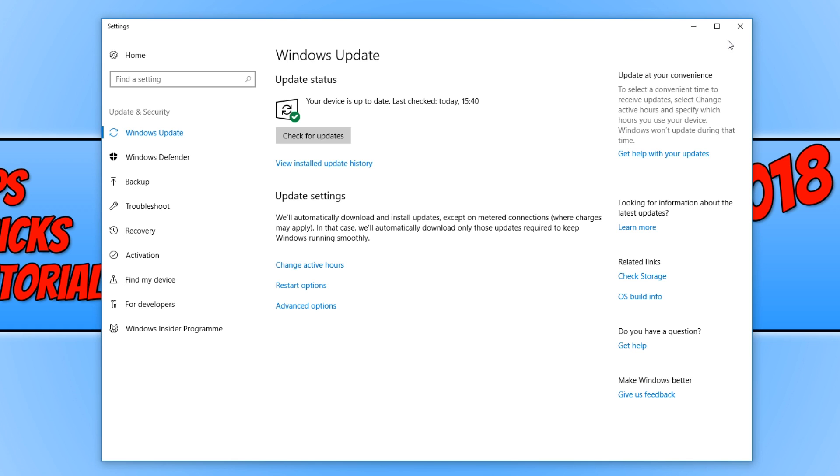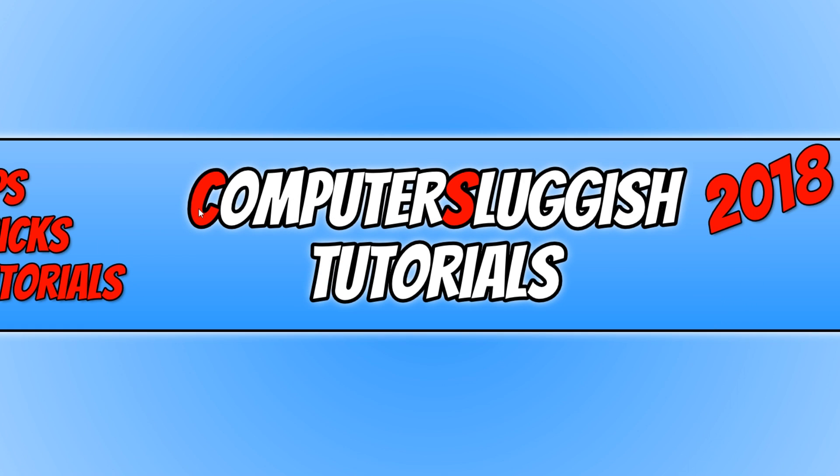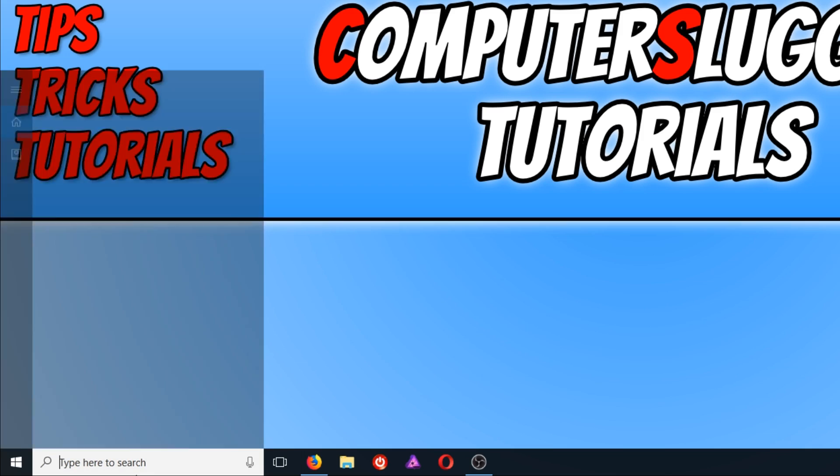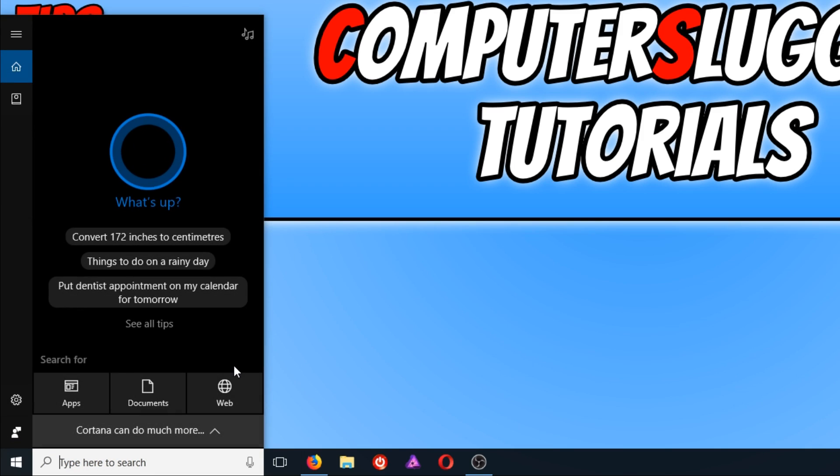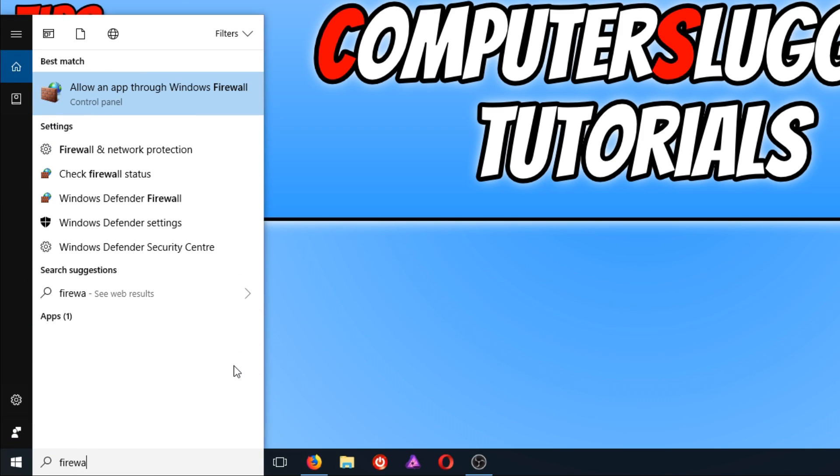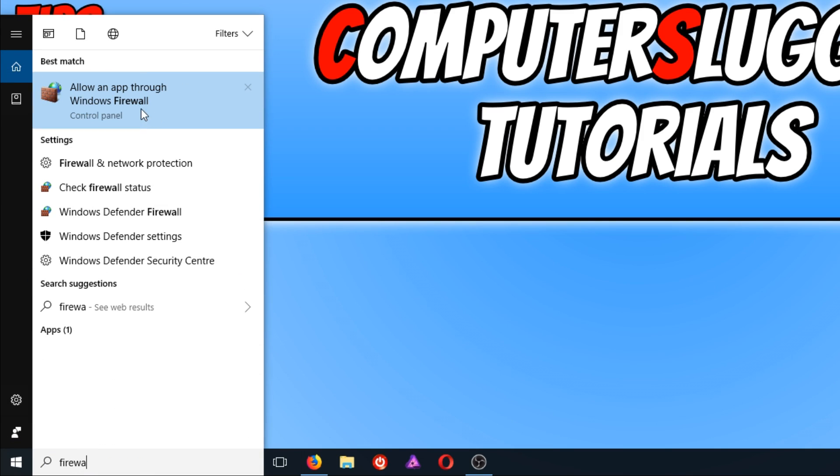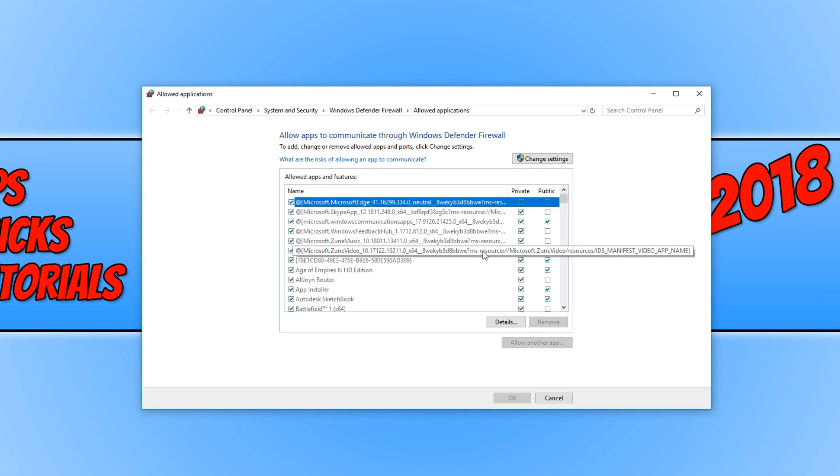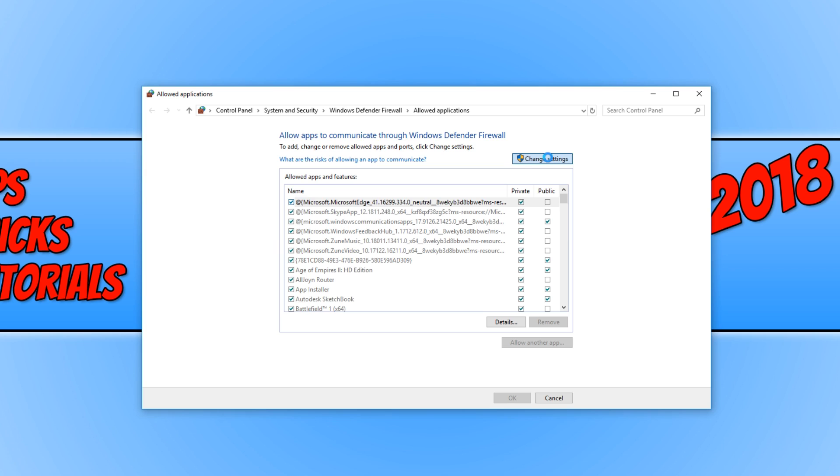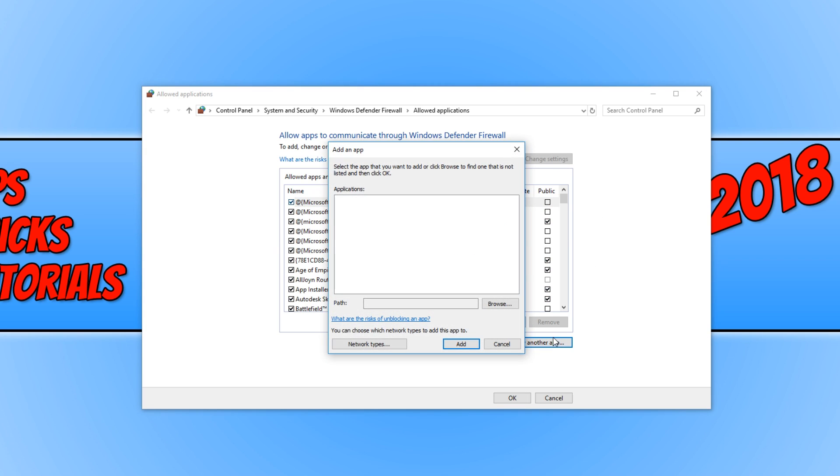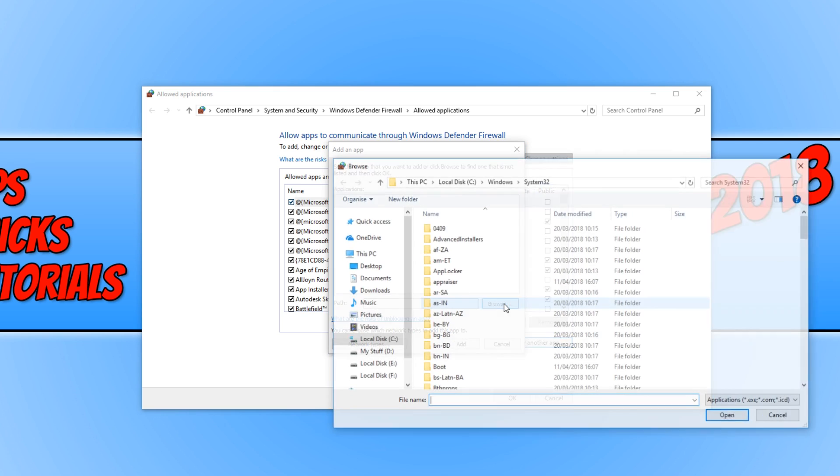The next step is to go back down to the bottom left-hand corner of our screen. And we now need to type in firewall and we want to click on allow an app through Windows firewall. And we now want to click on change settings and we want to click on allow another app. And you now need to click on browse.